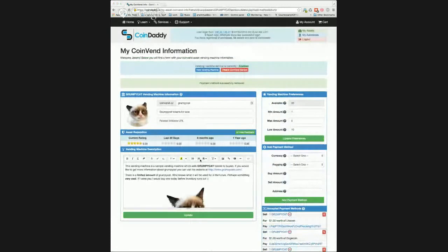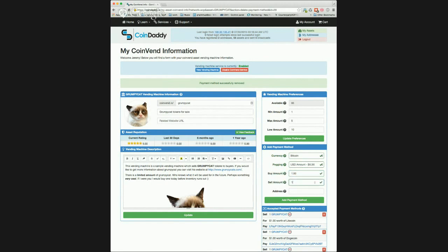Let's say we want to sell one Grumpy Cat token for one dollar's worth of Bitcoin. First, we select Bitcoin from the drop down. Then set the pegging to USD, enter one dollar for the buy amount and one for the sell amount. Finally, we enter an address where we would like the vending machine to send payments. Here we see a message telling us that the payment method has been added and we can see the payment method we just created.